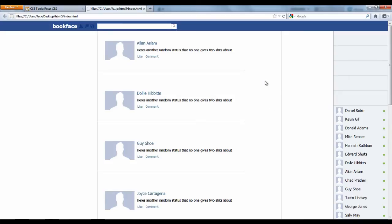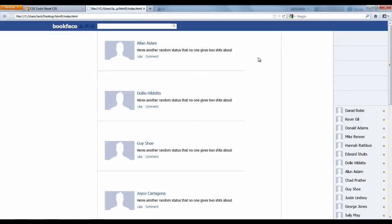So if you're wondering what the hell is in front of you, this is like a dodgy Facebook. I created this like 10 minutes ago just for the purpose of this tutorial. I call it Buckface, generally because of copyright reasons. But what this actually is, it's just a dodgy version of Facebook — not really Facebook, just to give you an example of what I mean by fixed divs. I've got the names from a name generator, so I don't actually know these people.